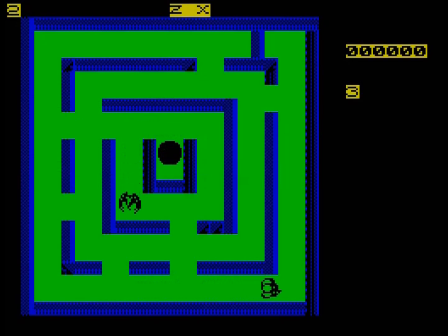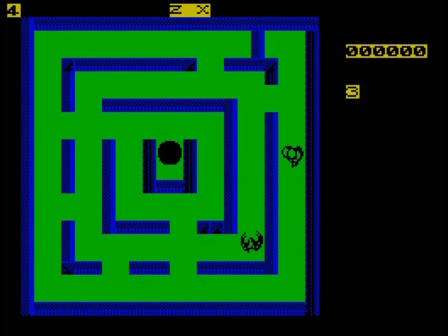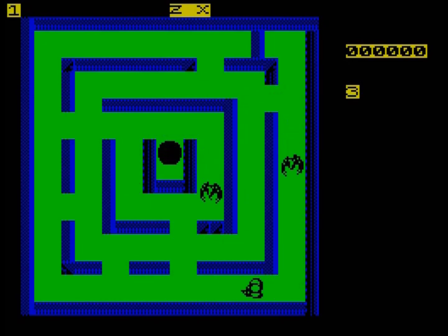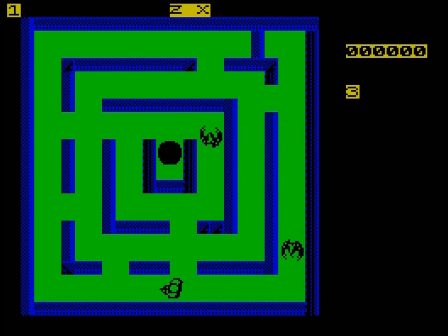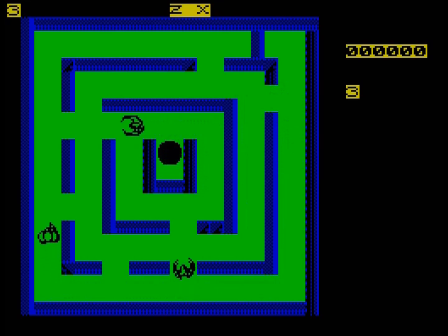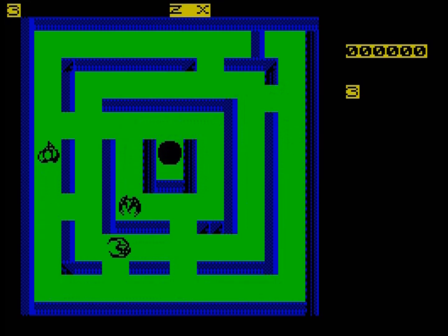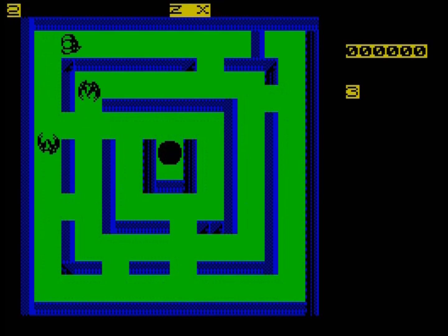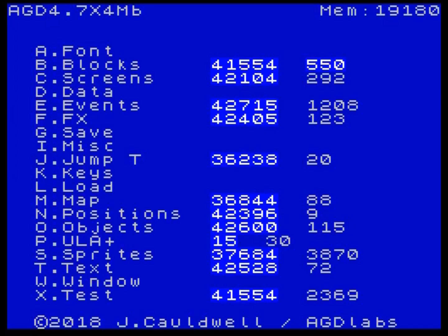As you saw, I'm going to press 1 for keyboard control, 2 for Kempston, 3 for Sinclair, just as per usual. This is just a very simple demo I made quite a while back, just using it to demonstrate the control menu really.